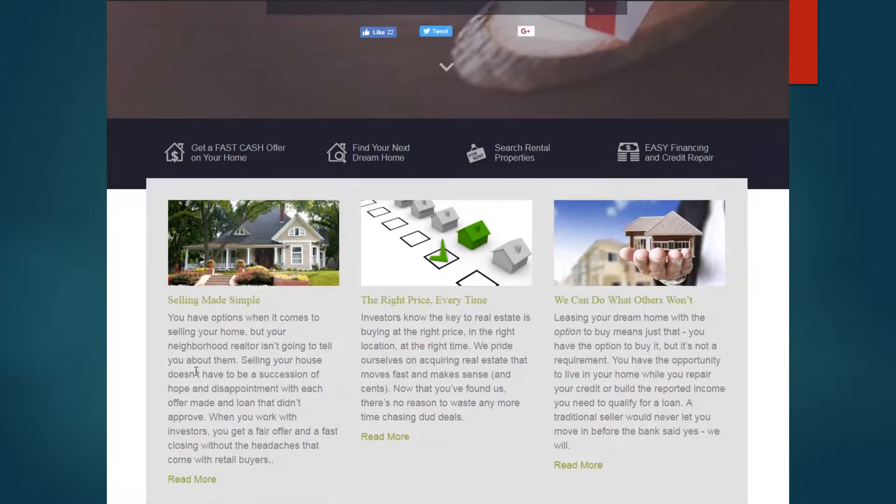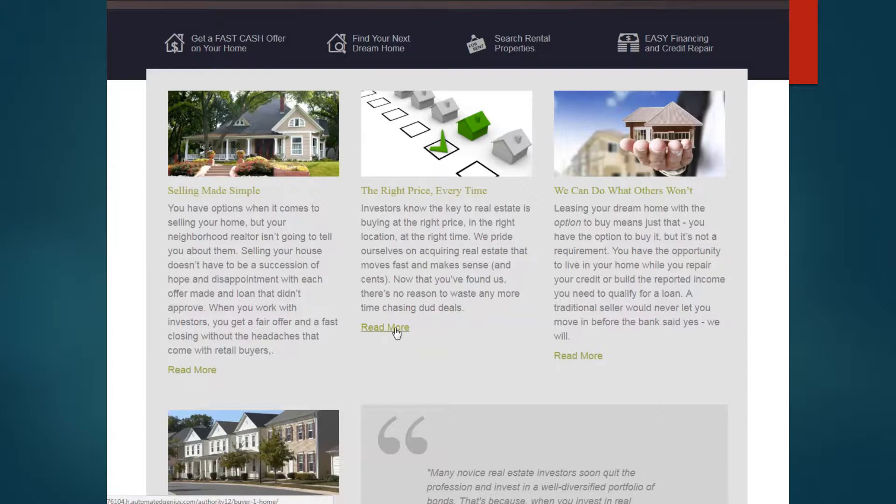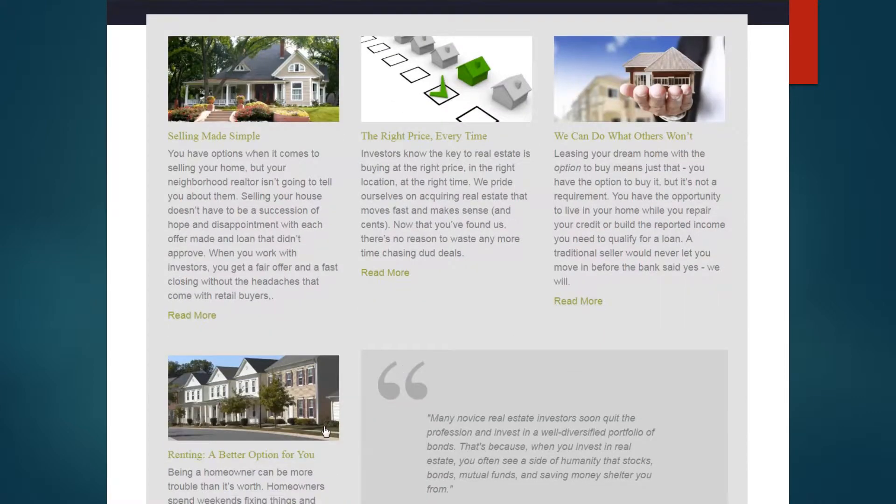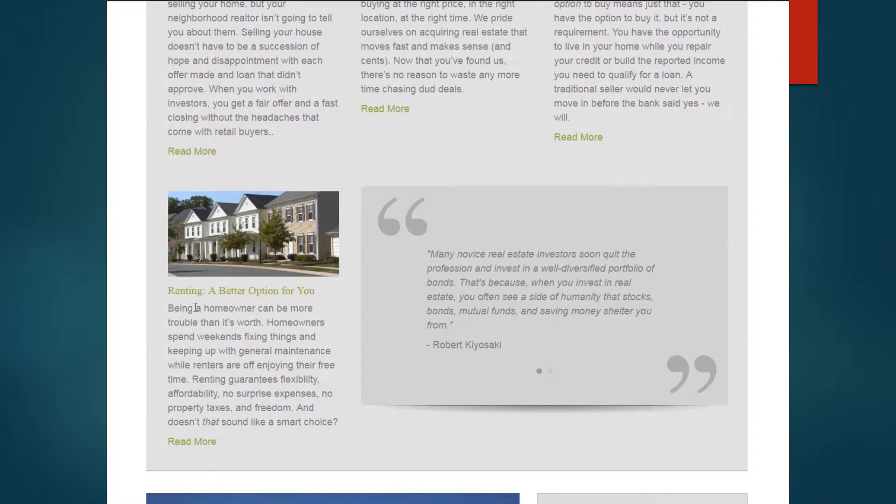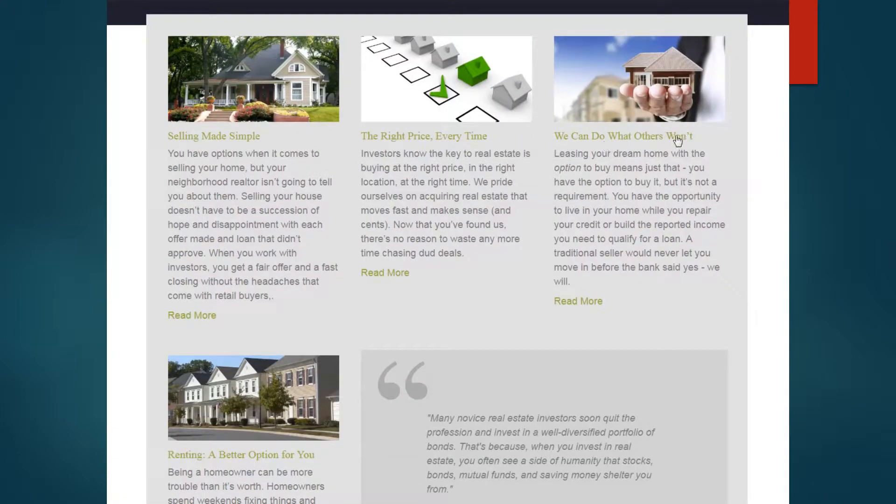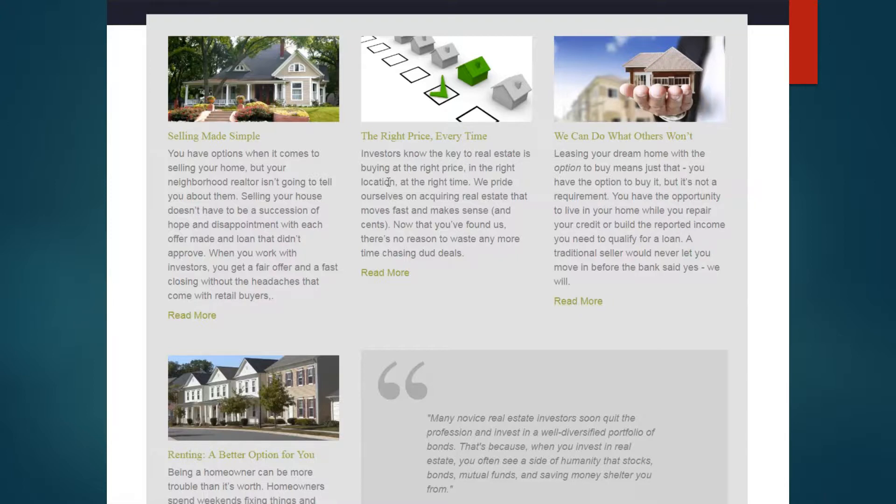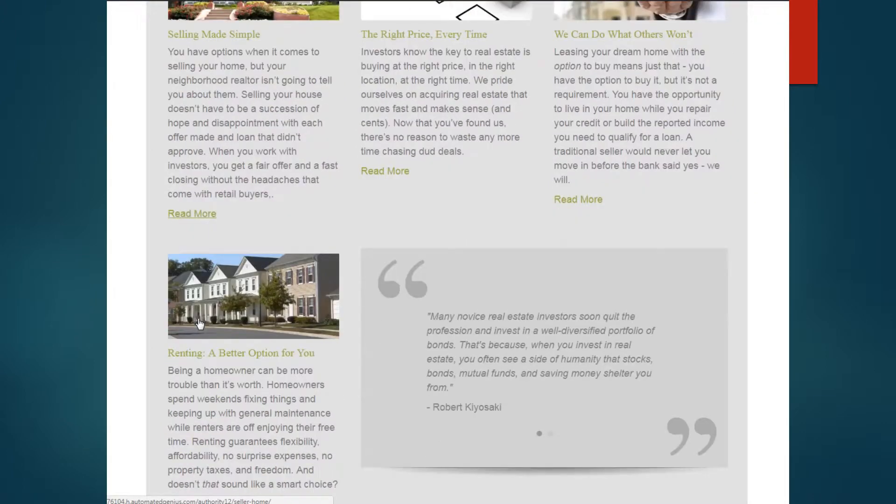Also down here, selling made simple. They can read more. Each one of these will also navigate them to different fields. So if renting is a better option, this will automatically navigate them into the renting portion. What can we do that others won't? This will navigate them into the rent to own portion. The right price every time navigates them into the buying portion, and then selling made simple navigates them to the selling portion.